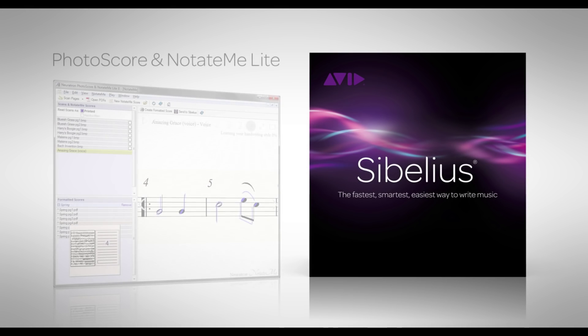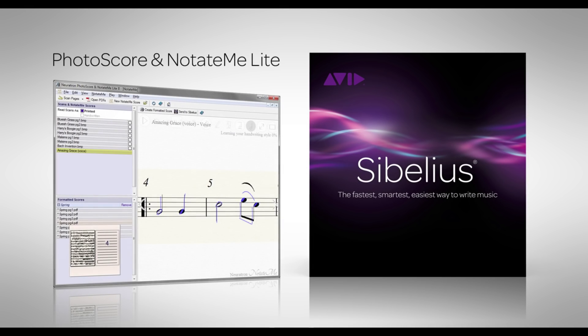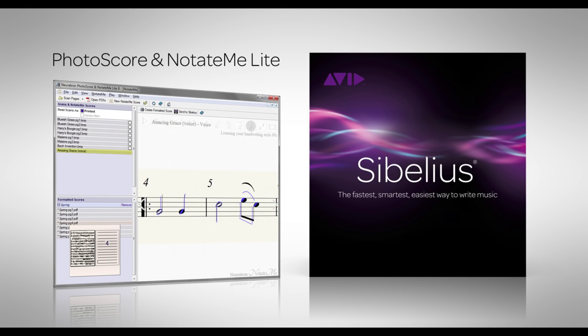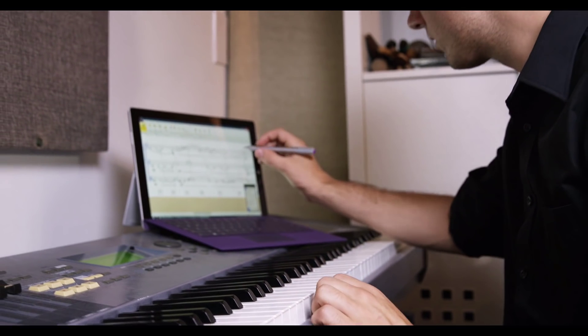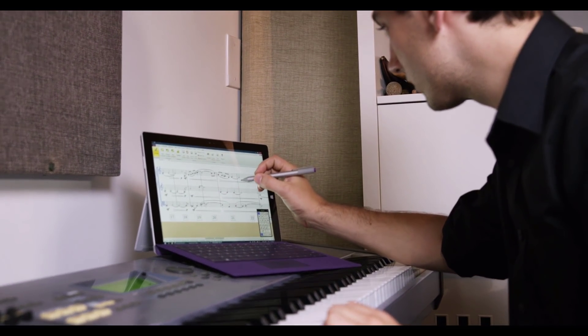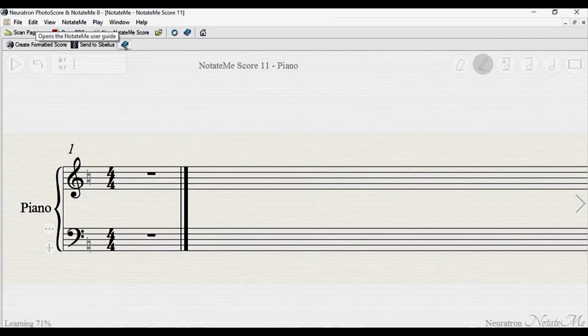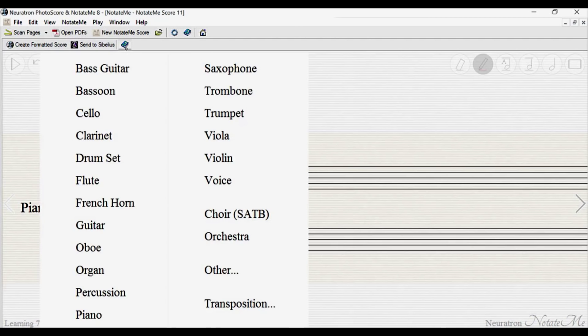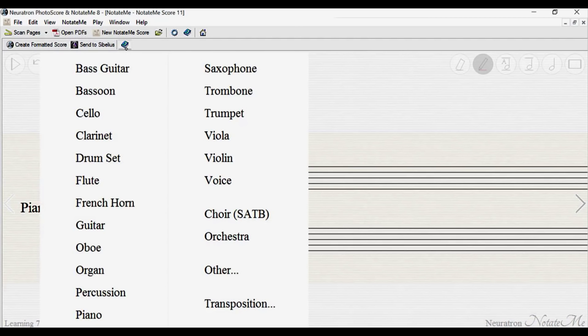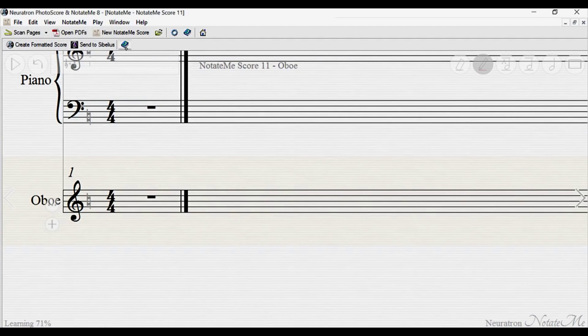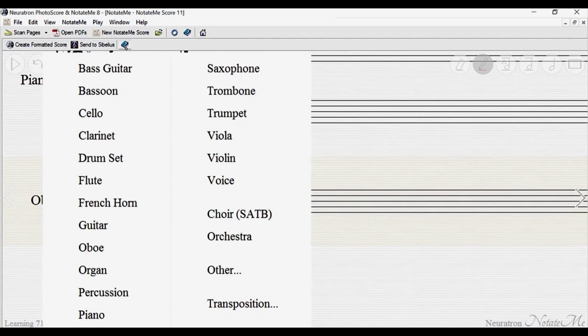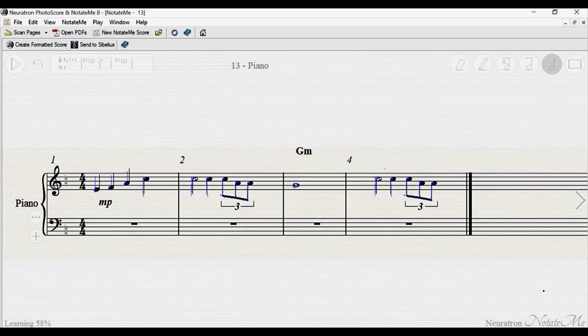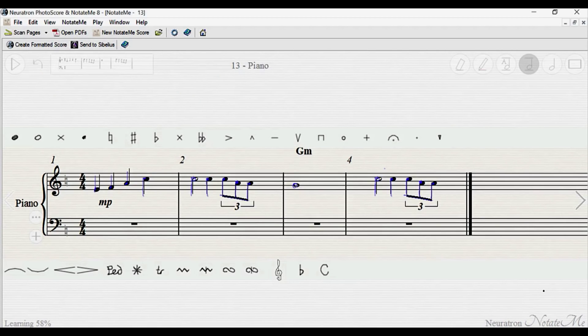Photoscore and NotateMe Lite comes bundled with Sibelius and allows you to handwrite music directly onto the Surface Pro. It offers a single staff for jotting down notes and ideas, while Photoscore and NotateMe Ultimate, which comes bundled with Sibelius Plus Ultimate, allows full scores to be created and features additional musical symbols.